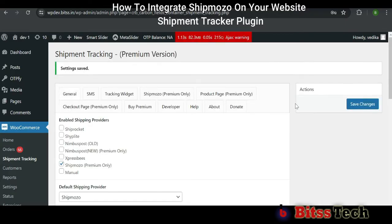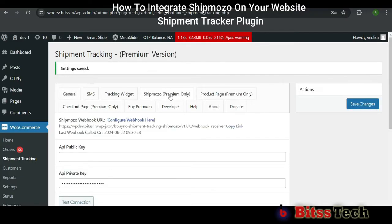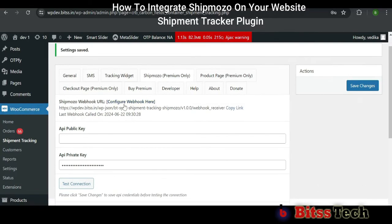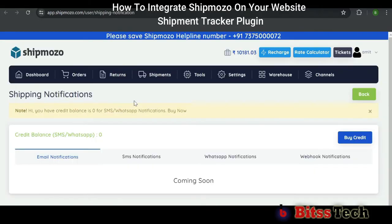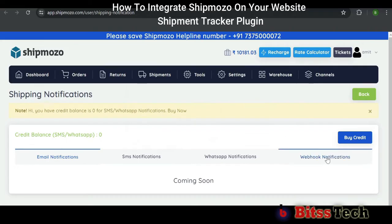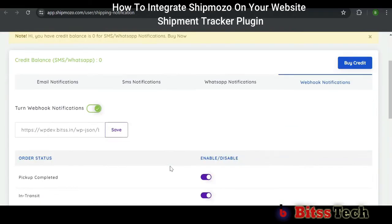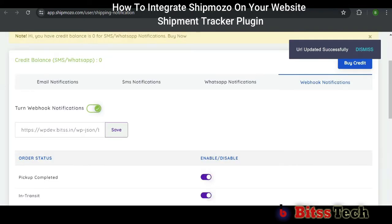Now you can see Shipmozo on our tab — click on it. In this, first you have to configure the webhook, so copy the link and click on the link. Now you can see the Shipmozo interface here. Click on Webhook Notifications. You have to check that Webhook Notifications are on, then paste the URL here and click on Save.